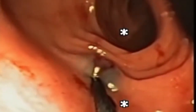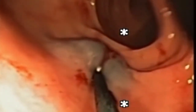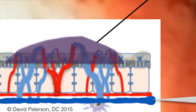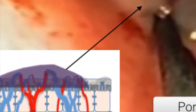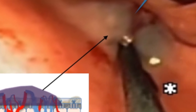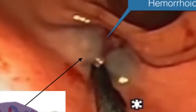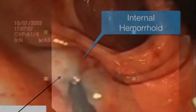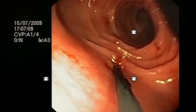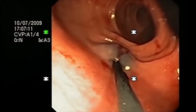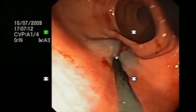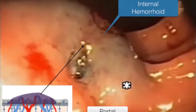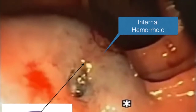In this video, you can see the internal hemorrhoid being irritated by the colonoscopy probe. In those with portal hypertension, the blood vessels surrounding the organs in the abdomen are engorged. Internal and external hemorrhoids are indications that this is occurring. This excess blood supply makes it easy for blood vessels to grow into the polyps.